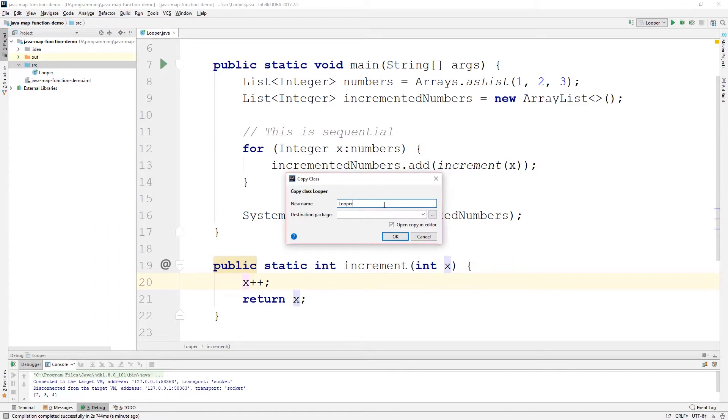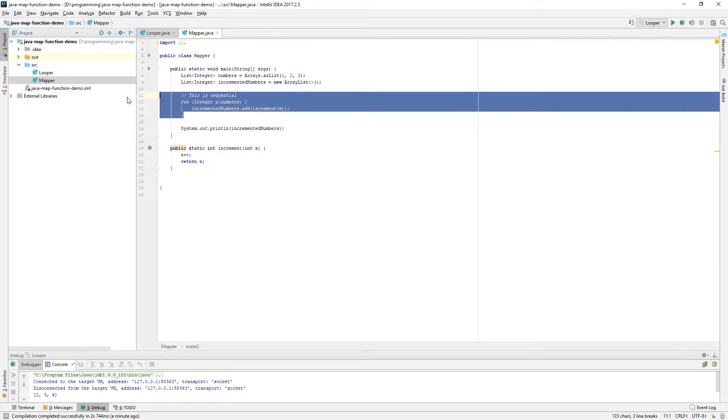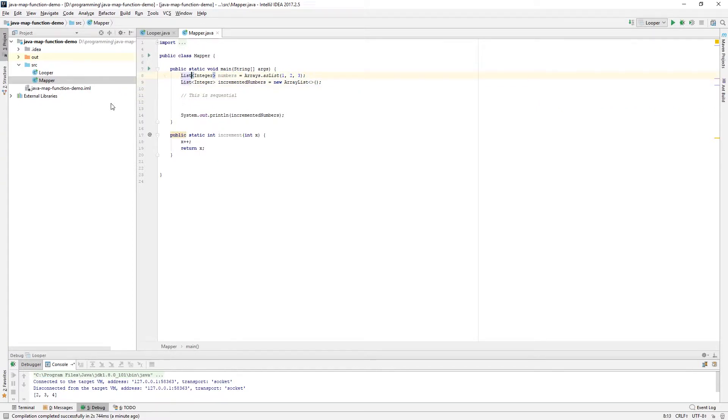So, I'm going to call this one instead of looper, let's call this mapper or something. It's going to use map. So, we have a copy here of looper. It's the same for now. So, we're actually going to change this a little bit here. We're not immediately going to make it parallel. We're first going to look at how to use the map function in Java in general. So, what we're going to do here, we're going to have the same numbers here, same incremented numbers. We're just going to change this implementation part here.